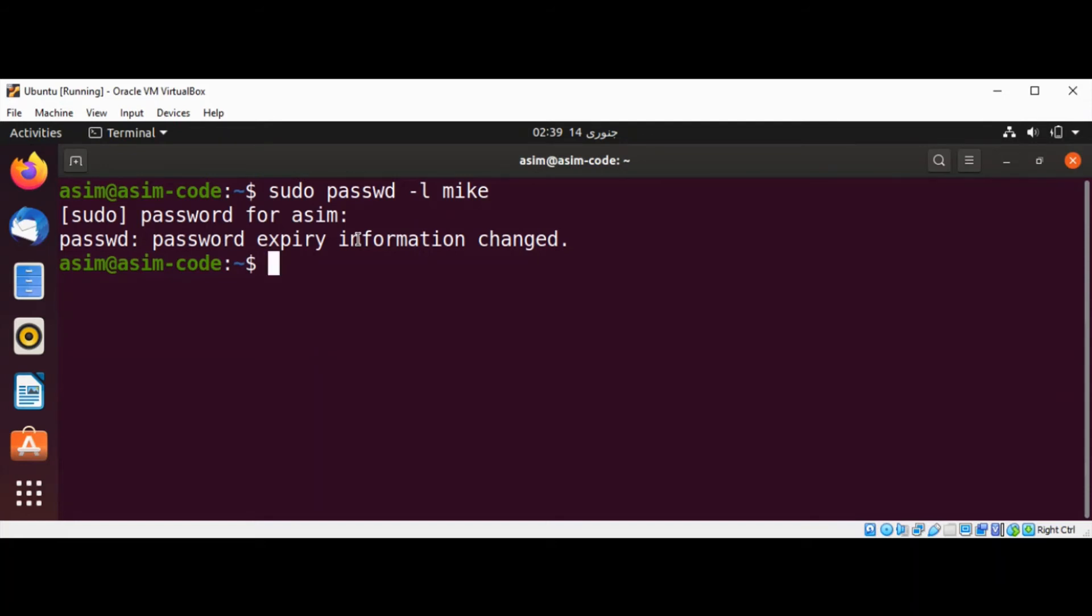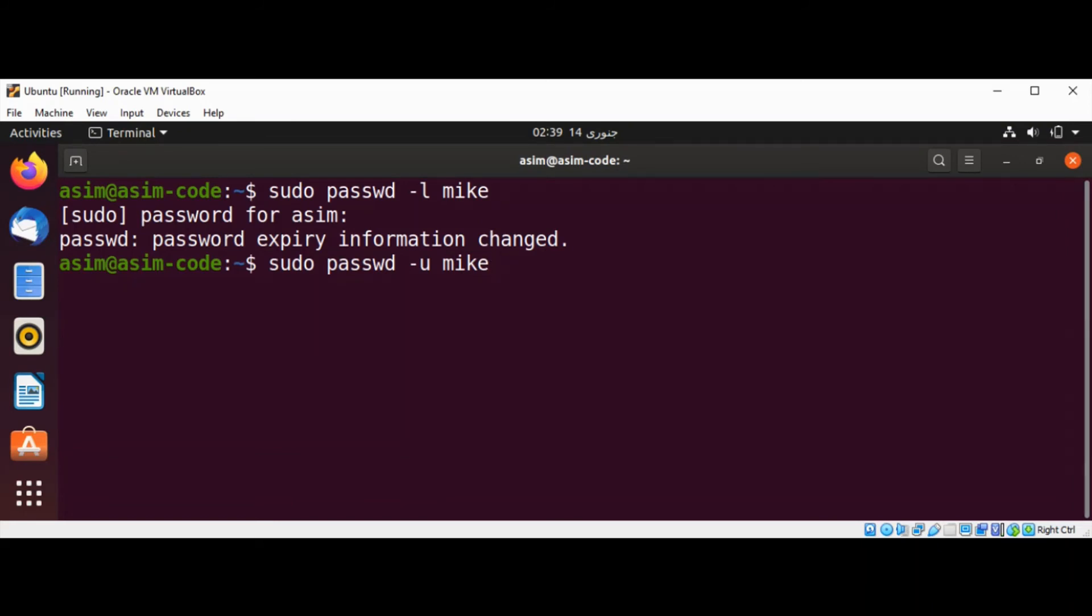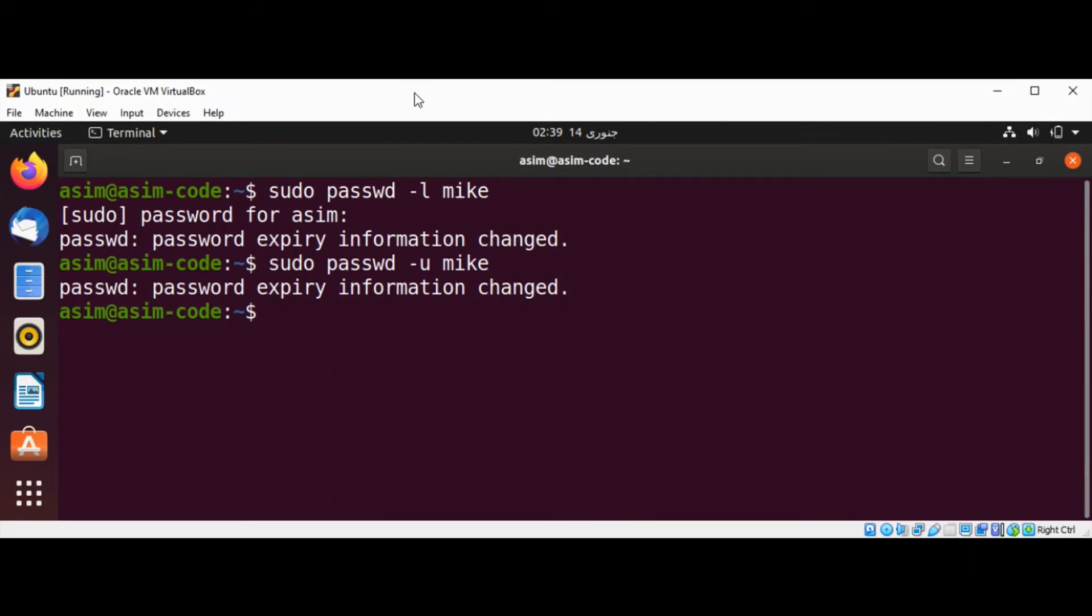To unlock the user account, we need to type in sudo password with the -u option and the username, and just hit enter. You can see again it printed password expiry information changed.